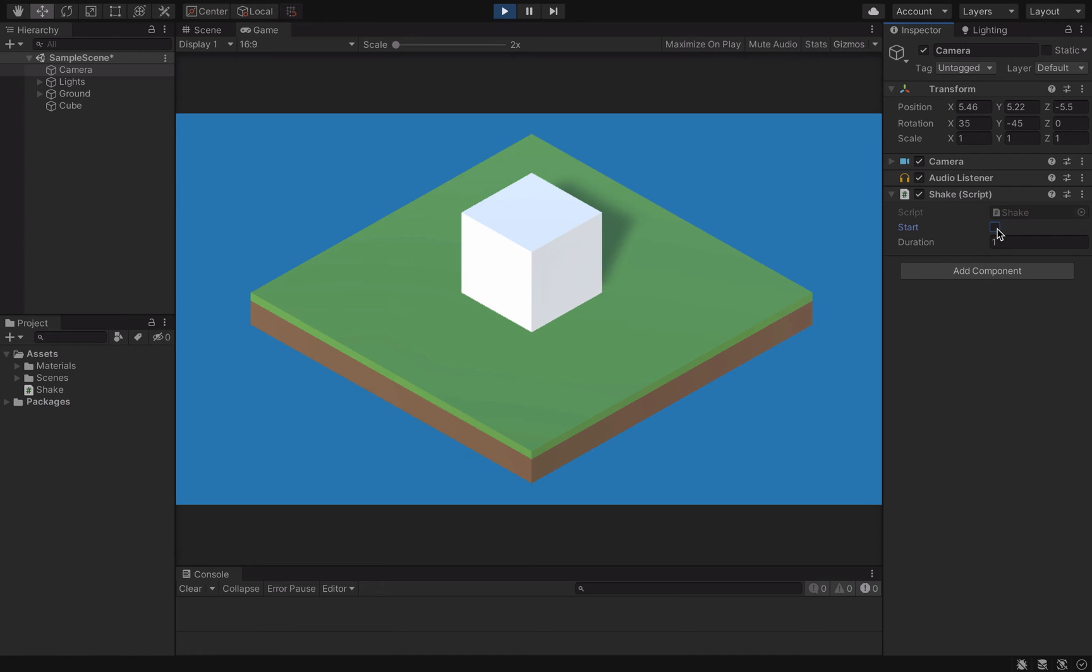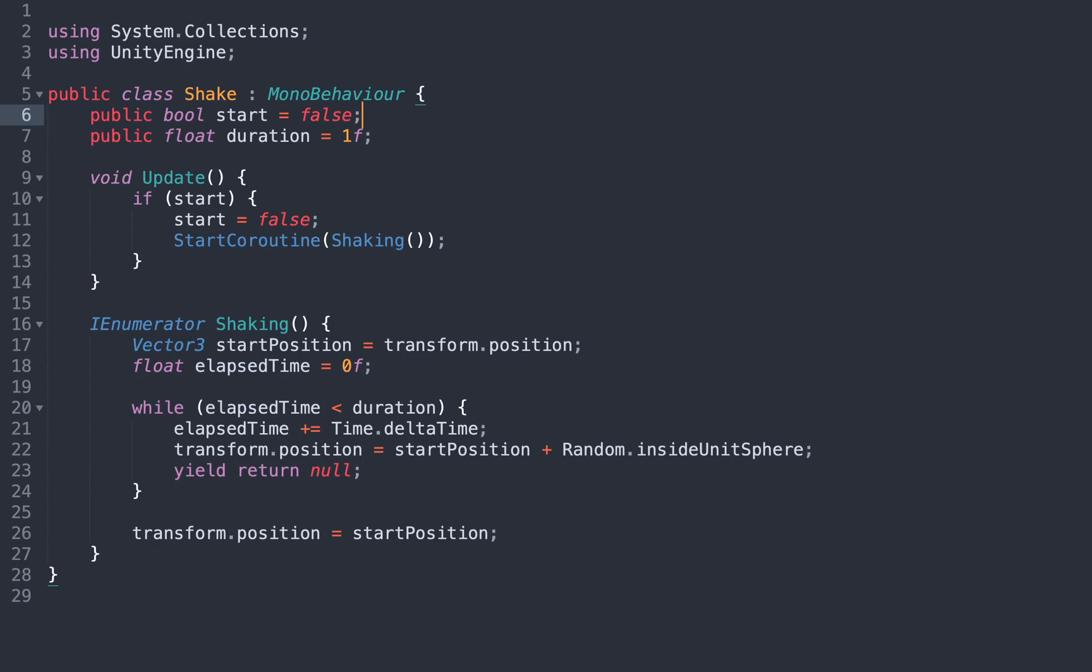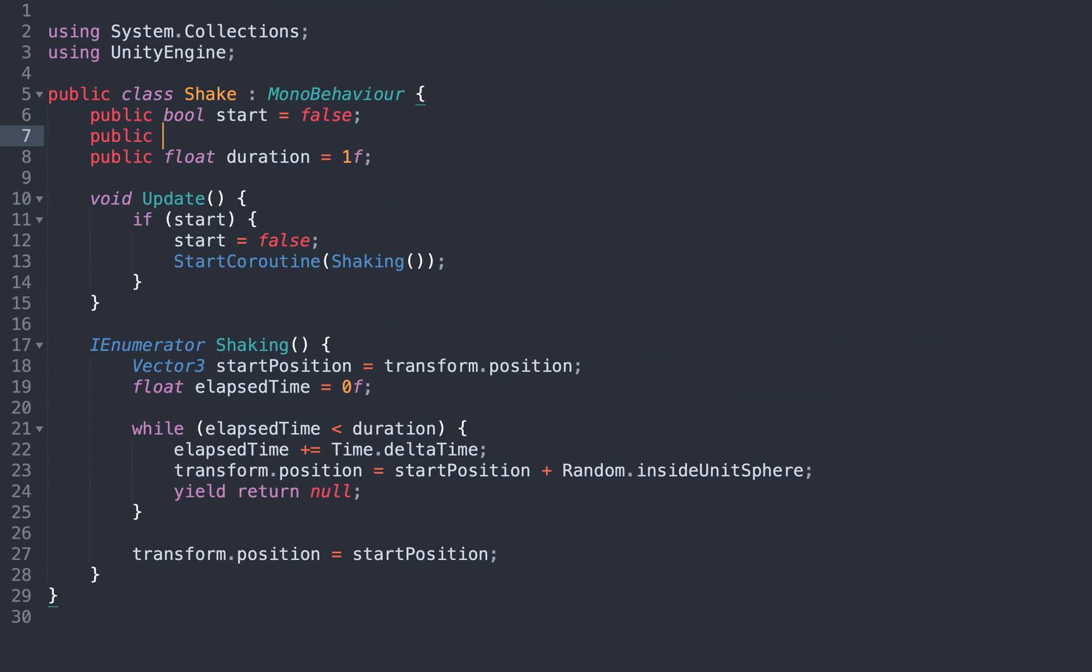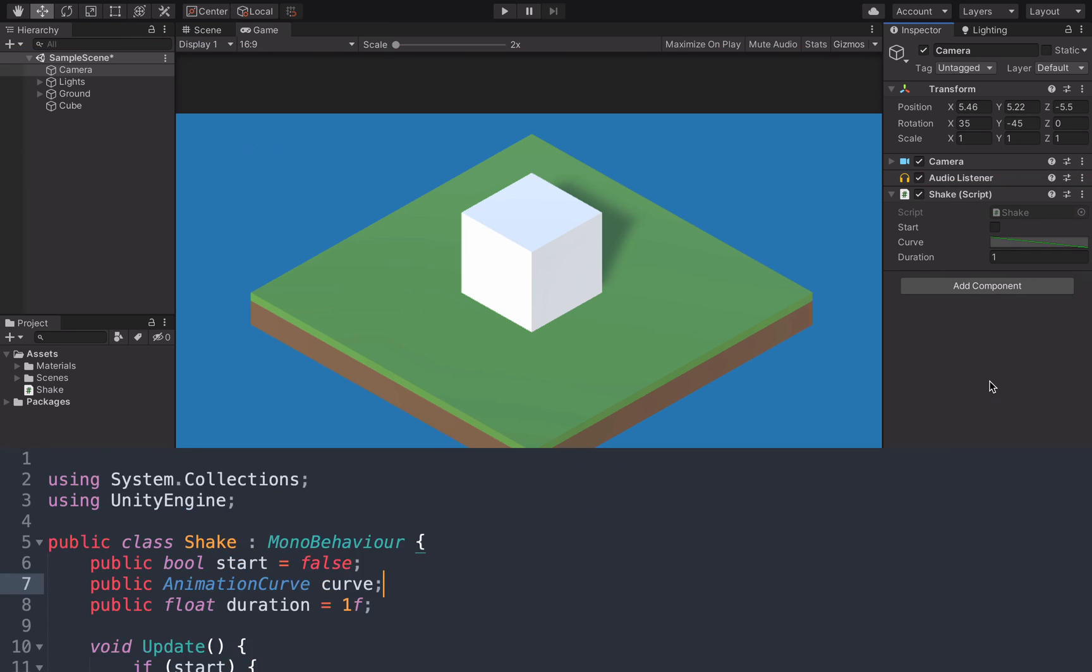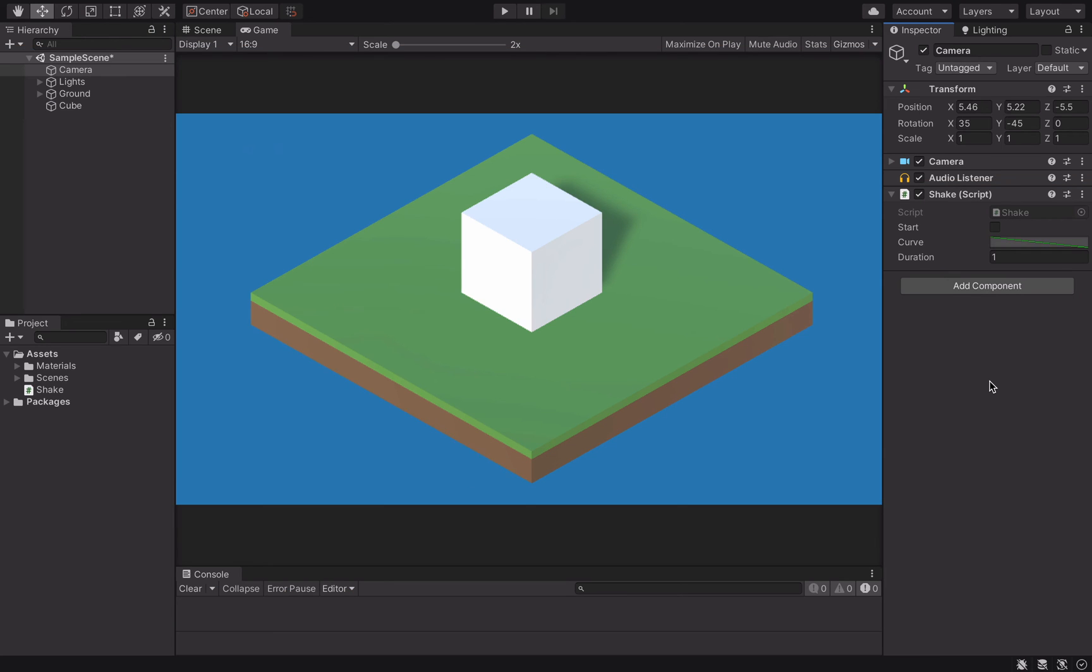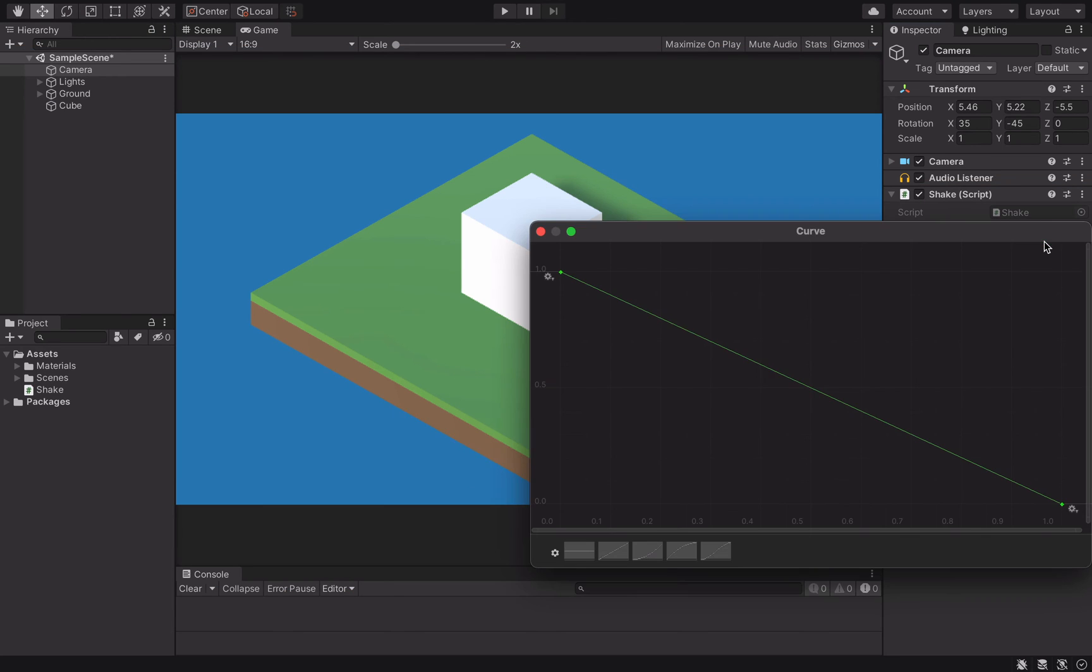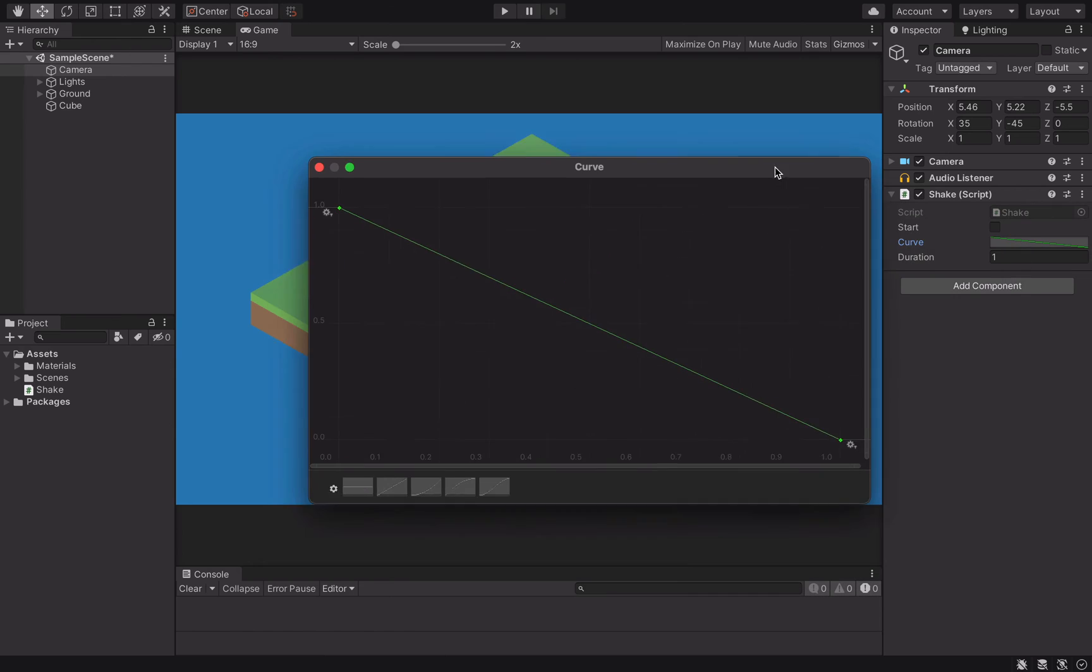Let's fix both of these issues with a very powerful feature called animation curves. So, we go back to our code to create a new animation curve public variable. This adds a curve in the inspector that we can edit.